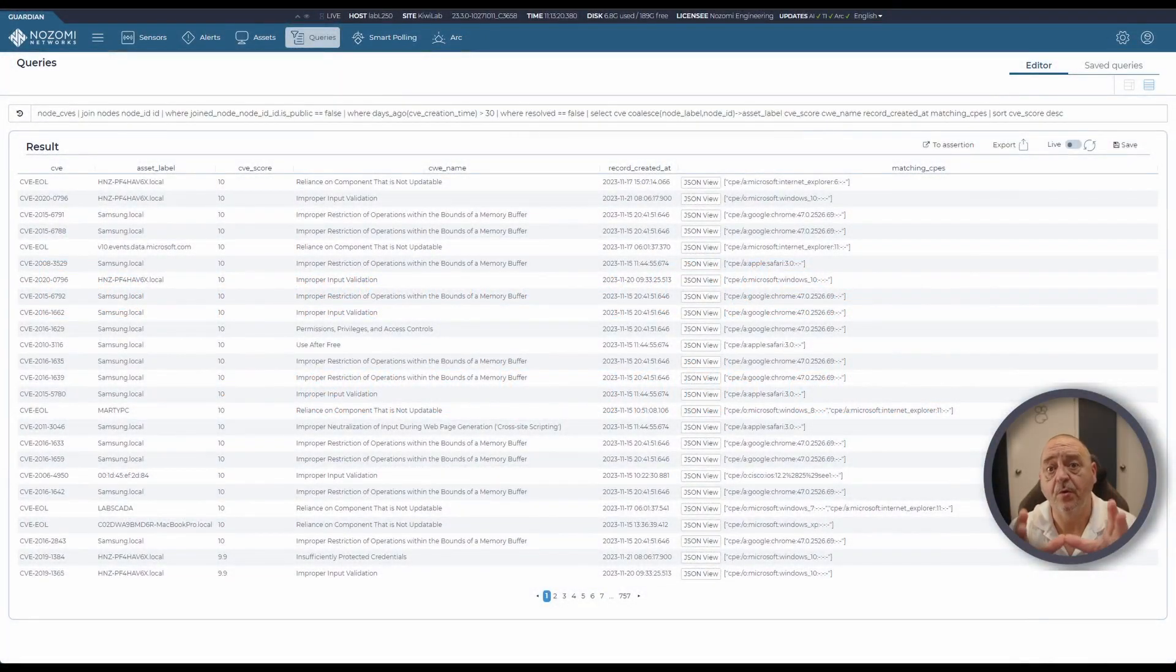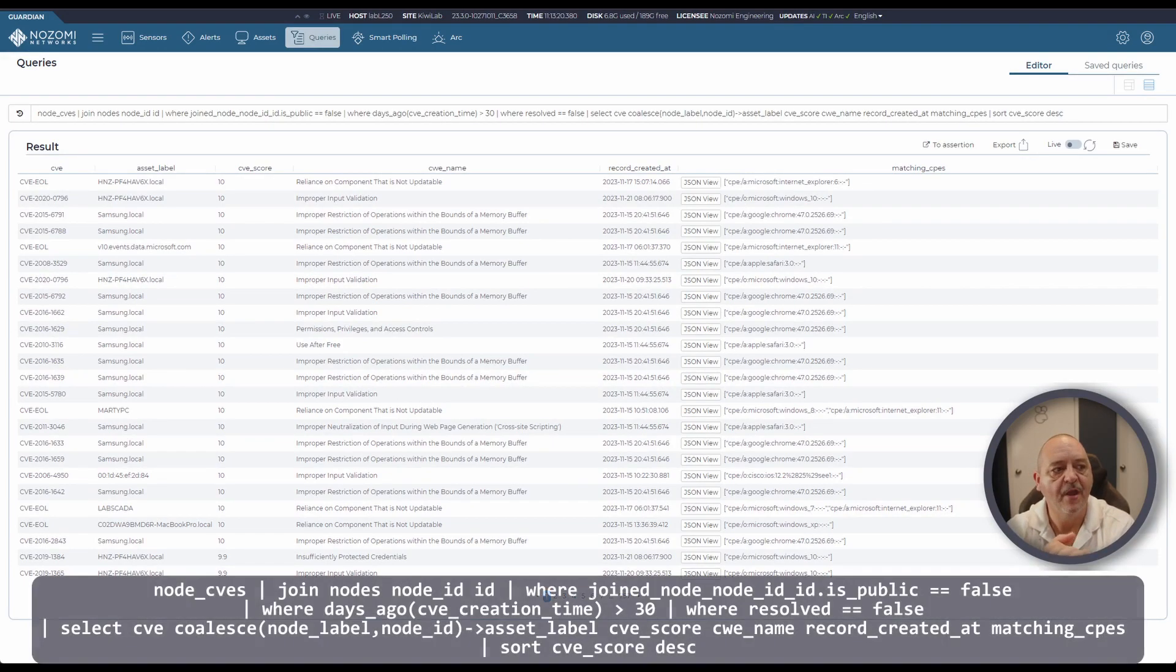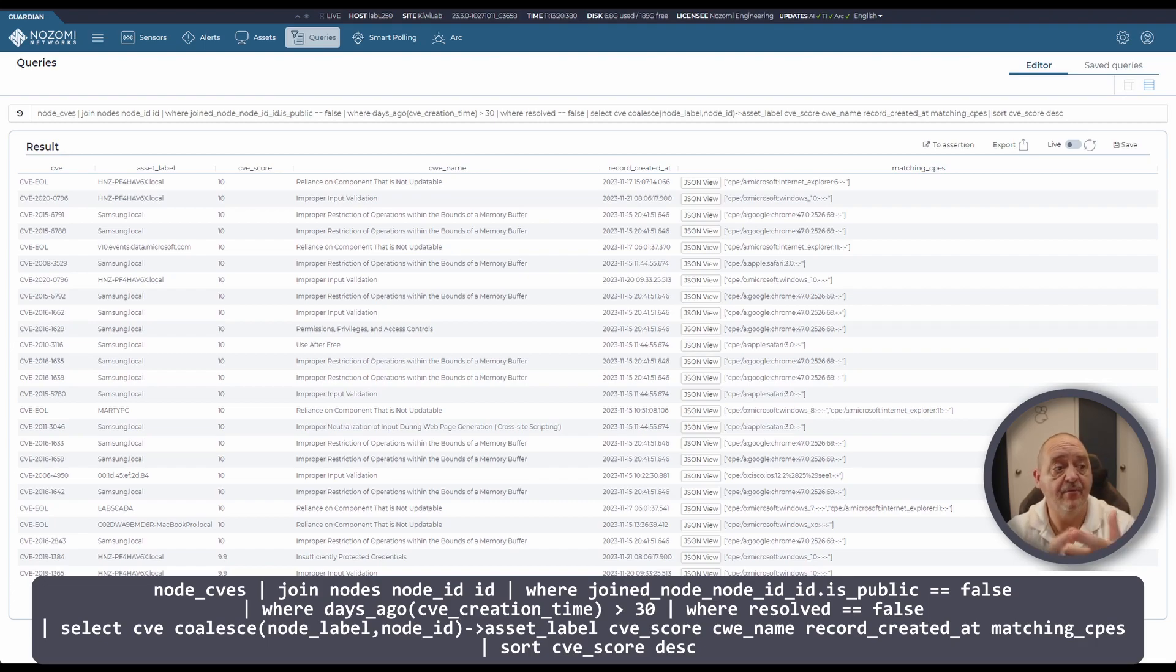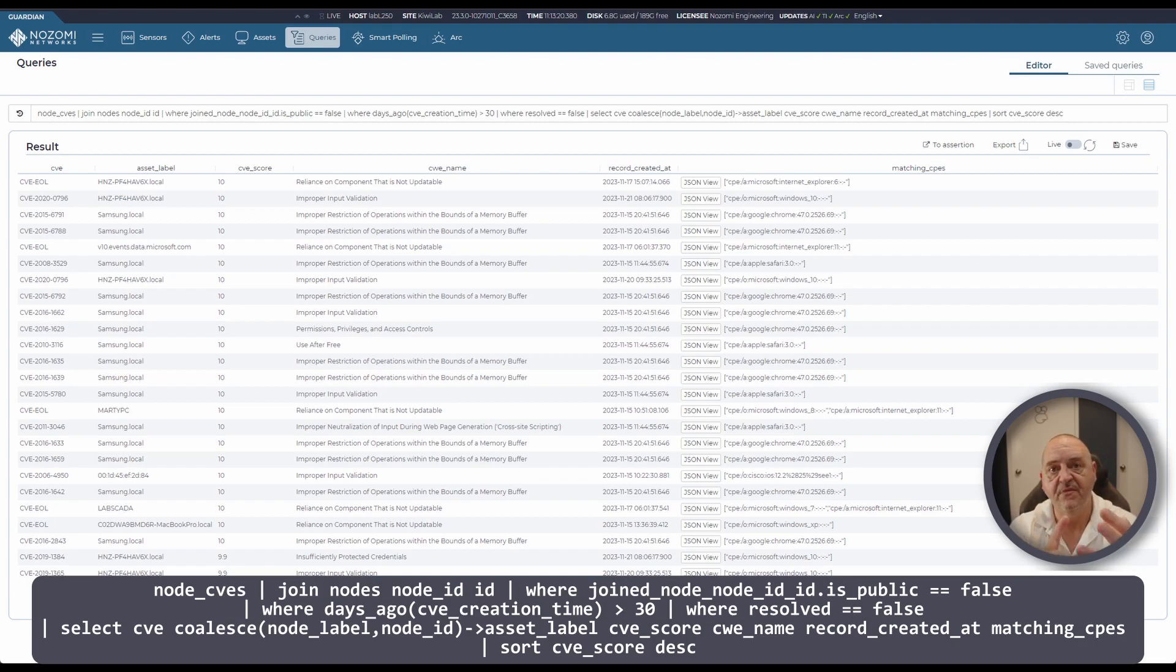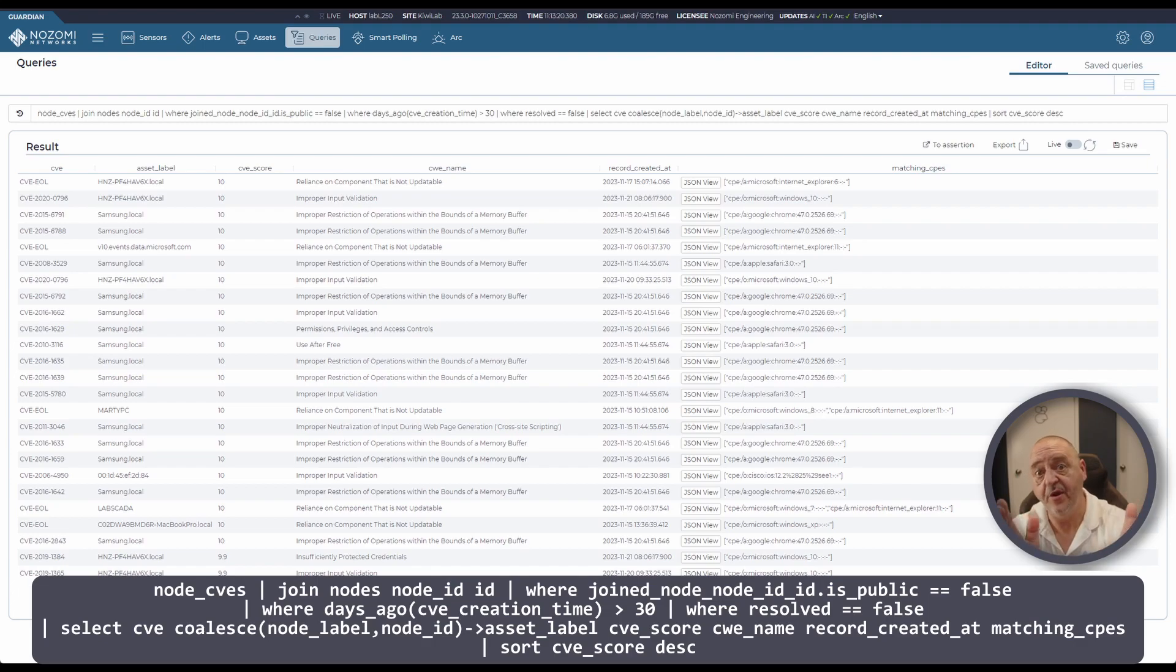This is a very useful query for looking at CVEs which have been unresolved for greater than a month in your environment. We're taking the node CVEs table, joining it to nodes, and then excluding any public IP addresses that may be present, setting our date greater than 30.